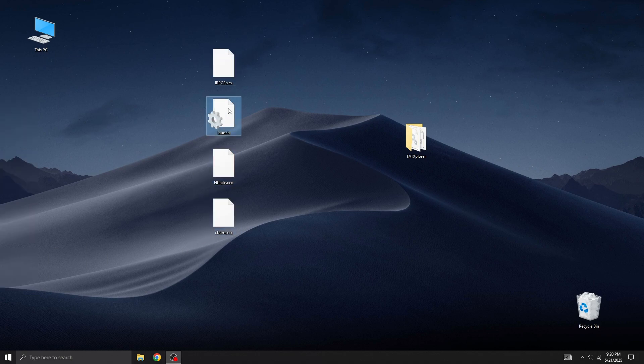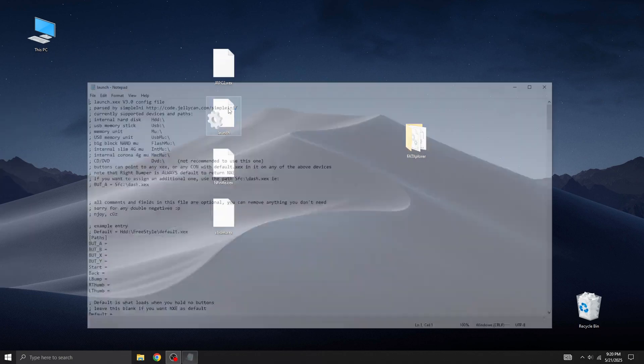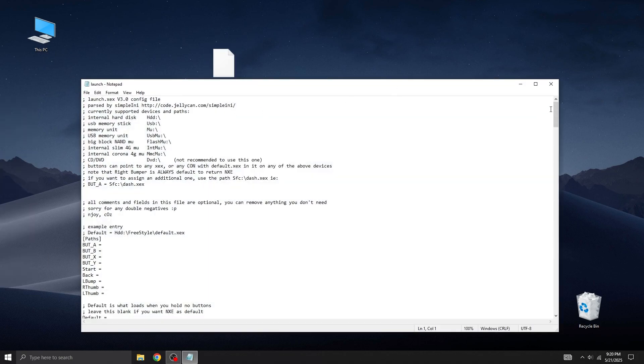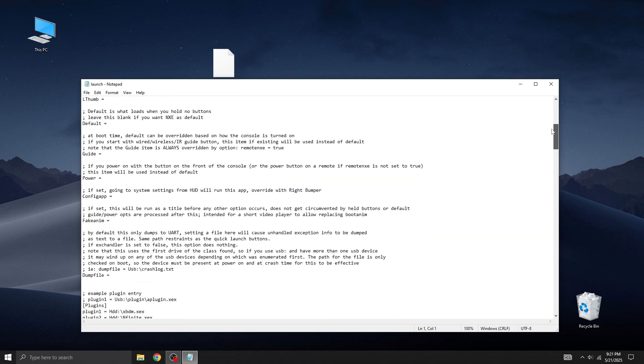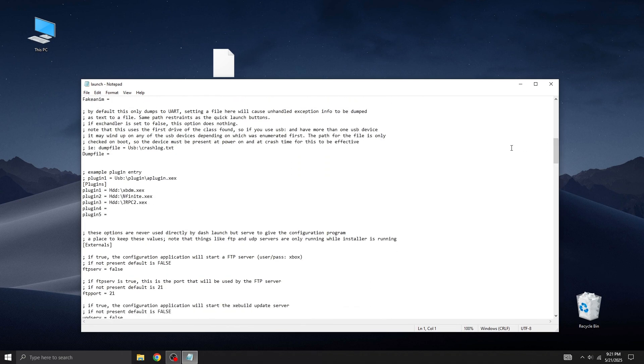Let's open the launch.ini file provided by the Enfinite website. If you scroll down to the Plugins section, you'll see that all three plugin paths are already set up.